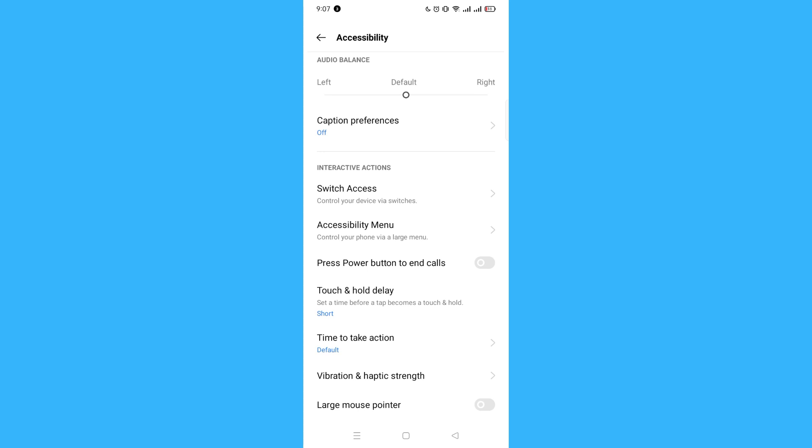With that, you can turn it on, and that's it. Whenever someone is calling you and you want to end your call, you can now press the power button to end the call.